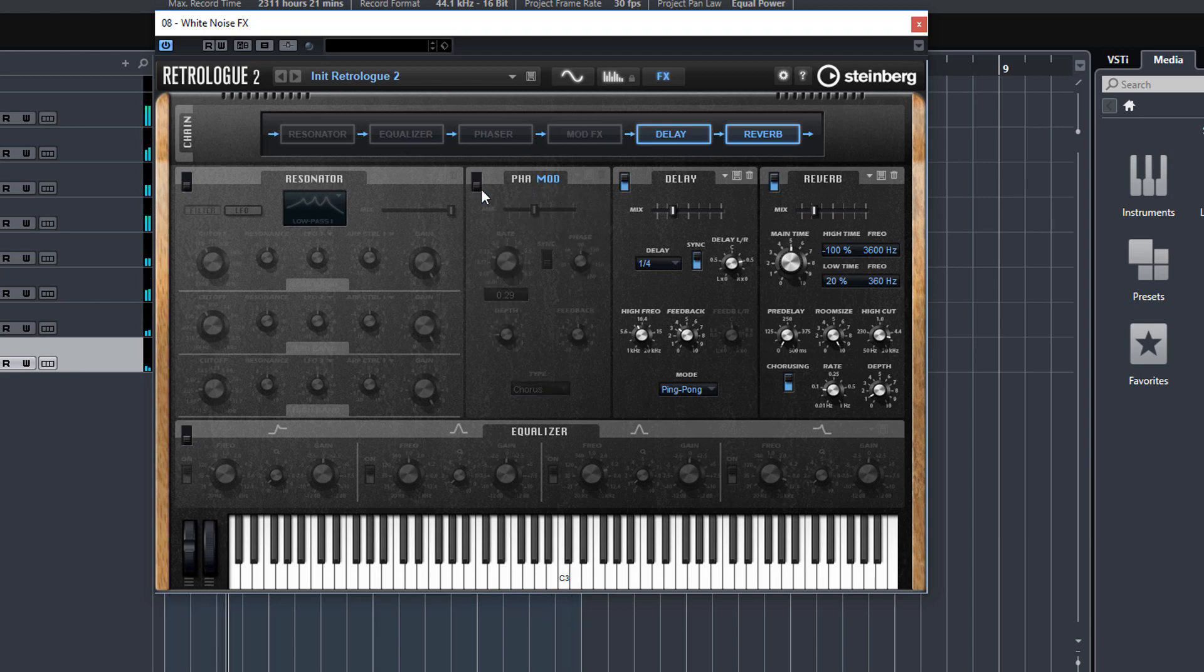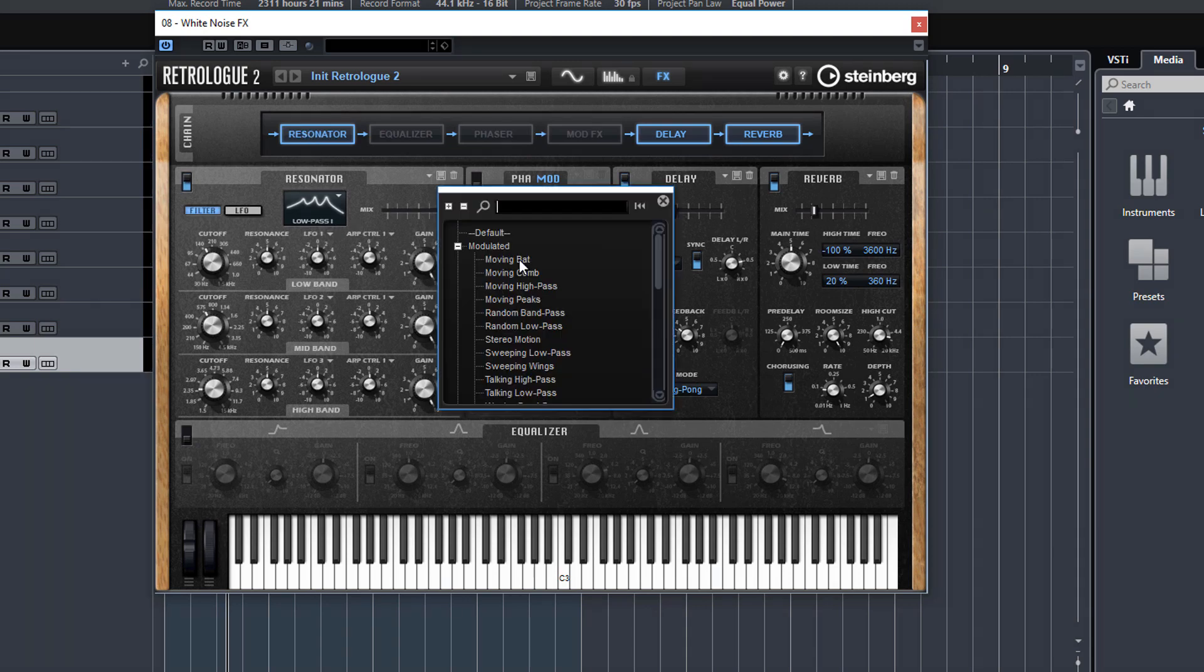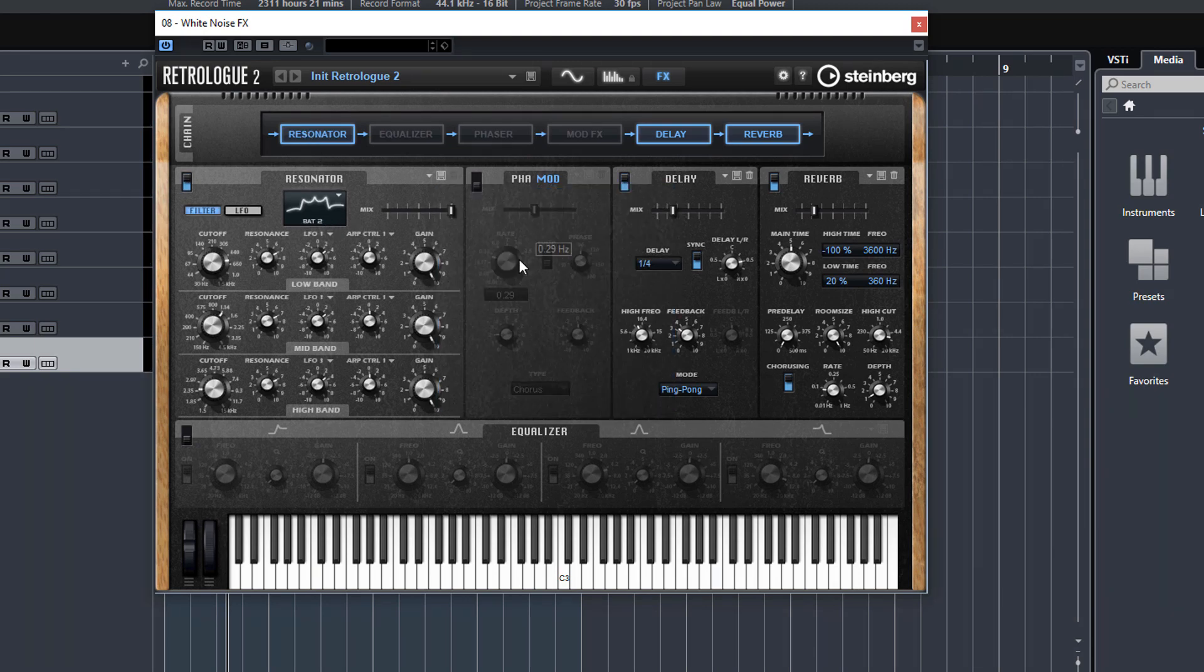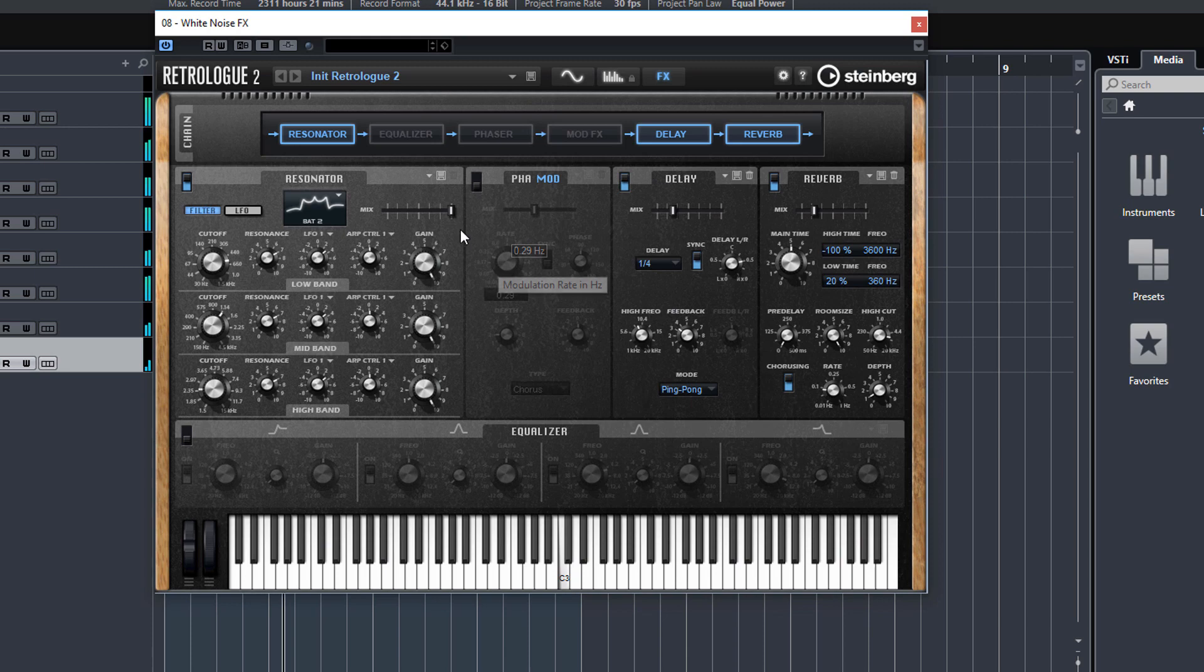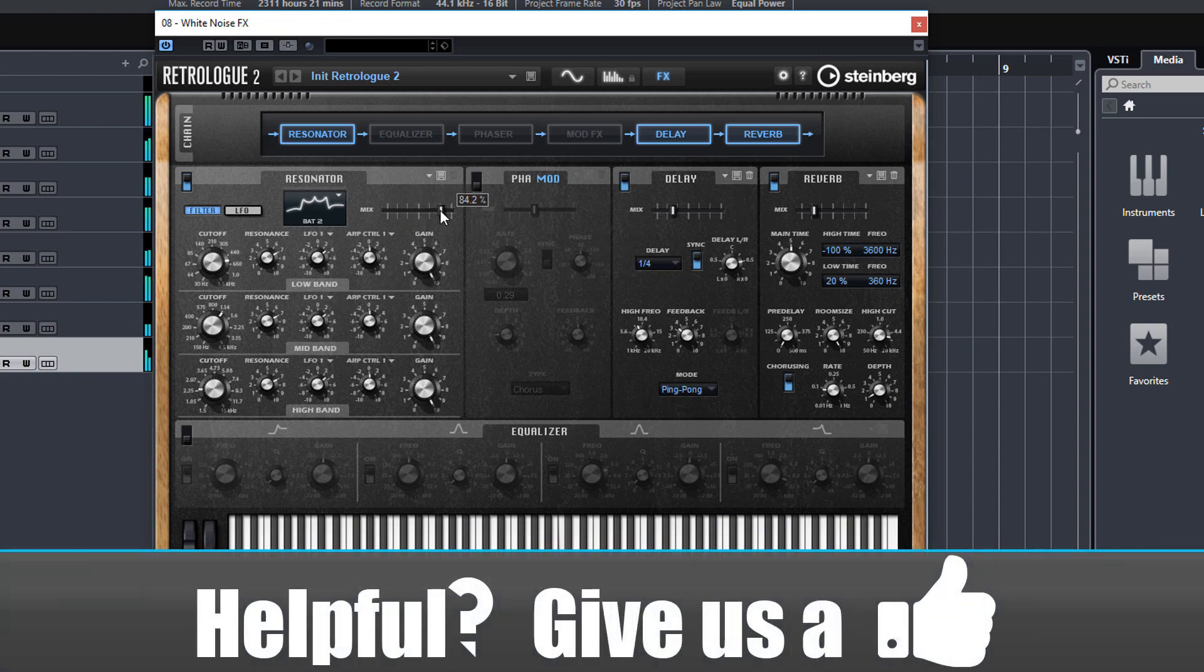Or of course you can try a resonator, try the moving bat. You can hear that gives it quite a nice effect.